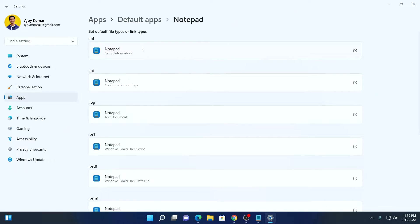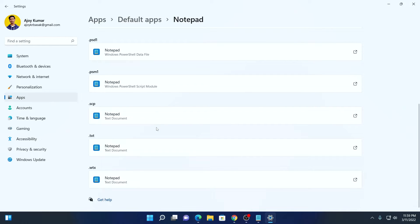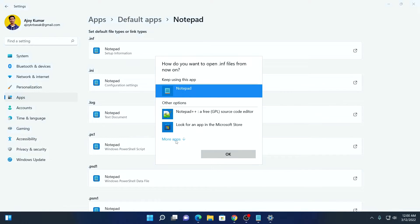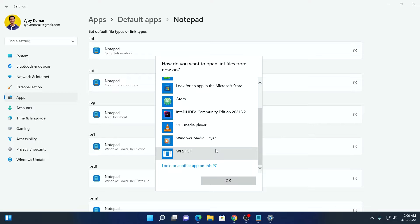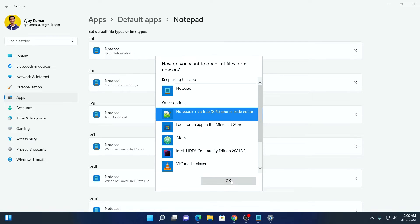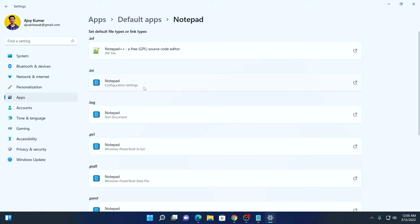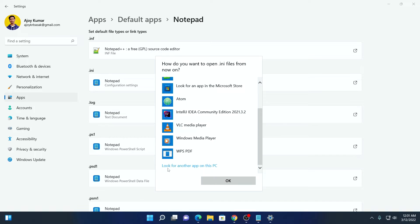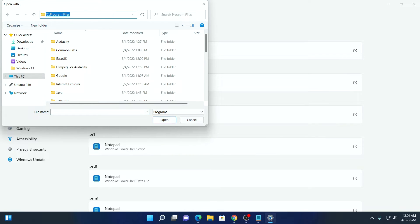Here you will not find a Notepad++ option directly. Simply search for Notepad and select the Notepad option, and here you will find all the file types and the associated applications that will open each file type. By default on Windows 11, we have Notepad. Now we have to change this Notepad option to Notepad++. For that, simply select the Notepad option, click on More Applications, and here you will find all the list of applications that can open this file type. If you find the Notepad++ option, simply select Notepad++ then click on OK. If you don't get this option, click on More Apps and you will find an option called Look for another app on this PC. Simply click on this link and it will open your Program Files folder.